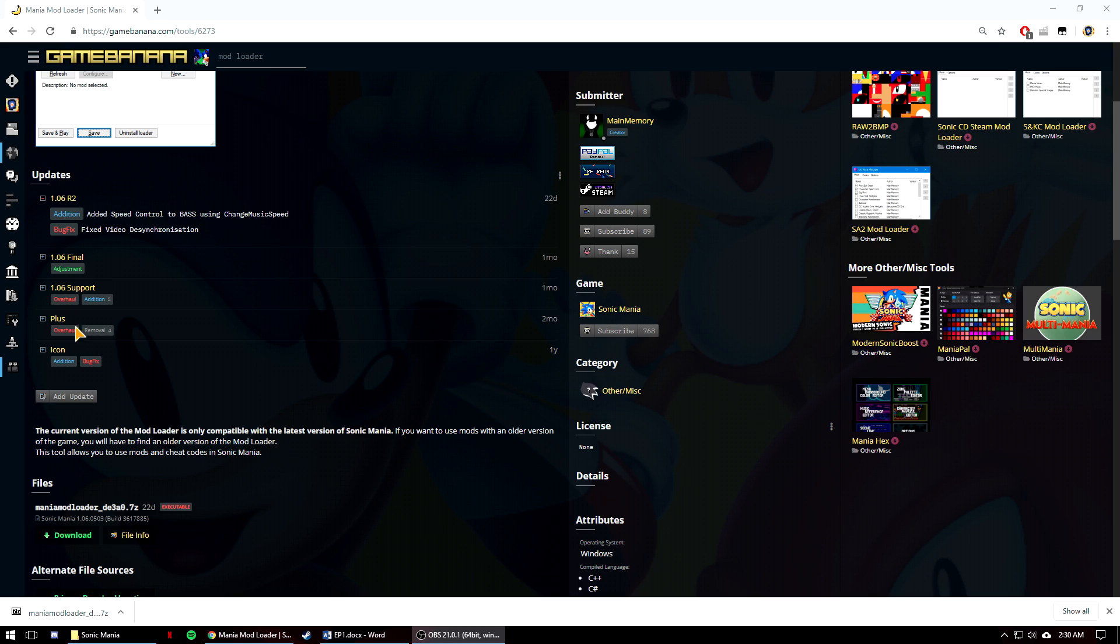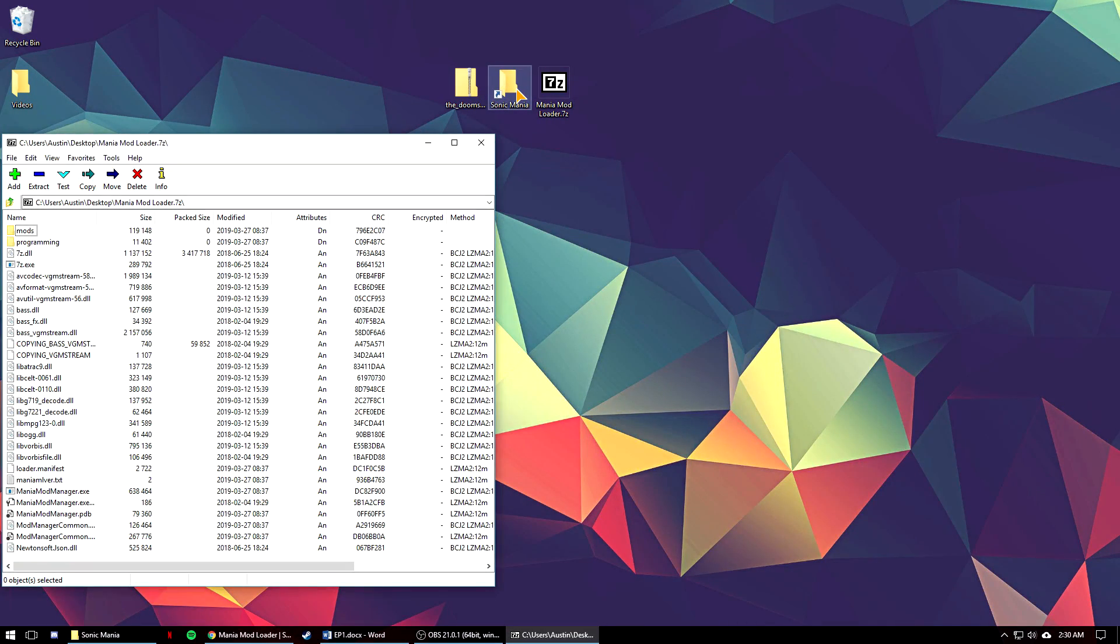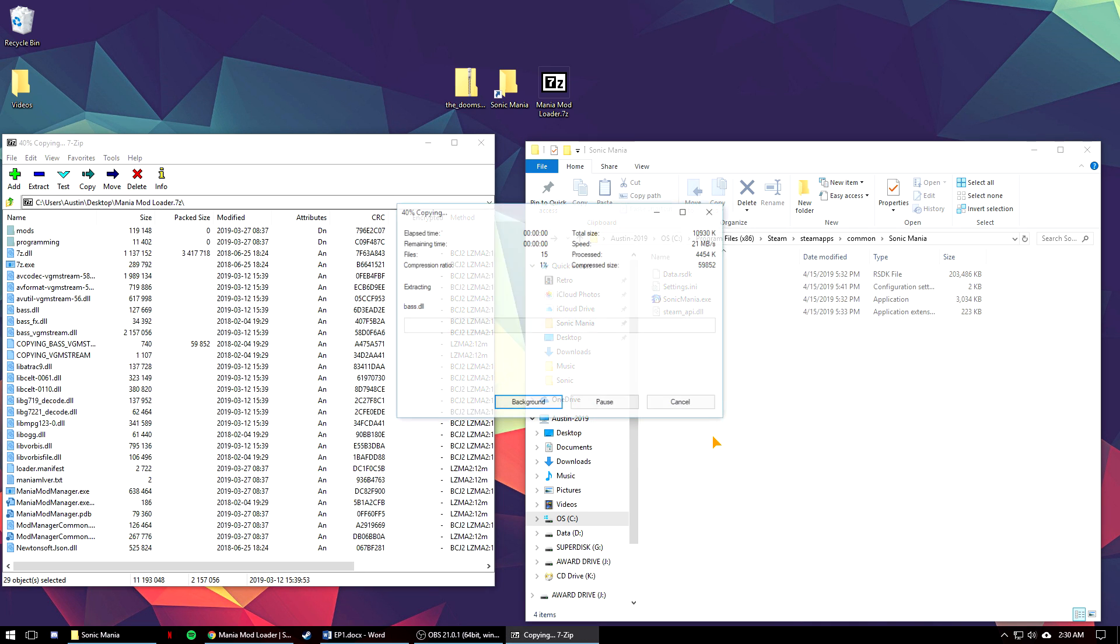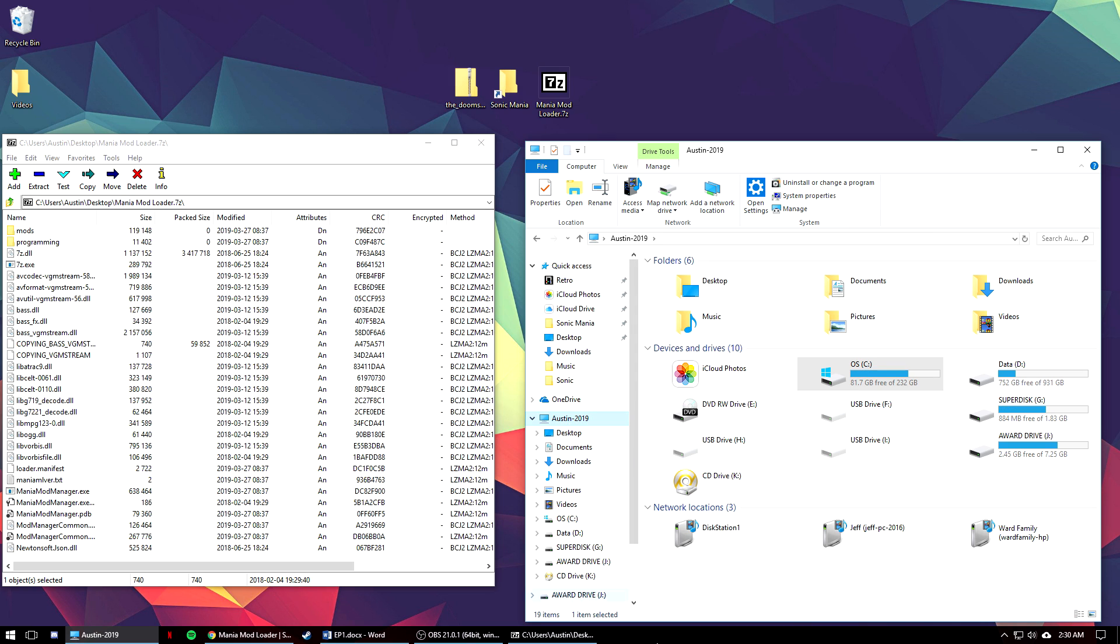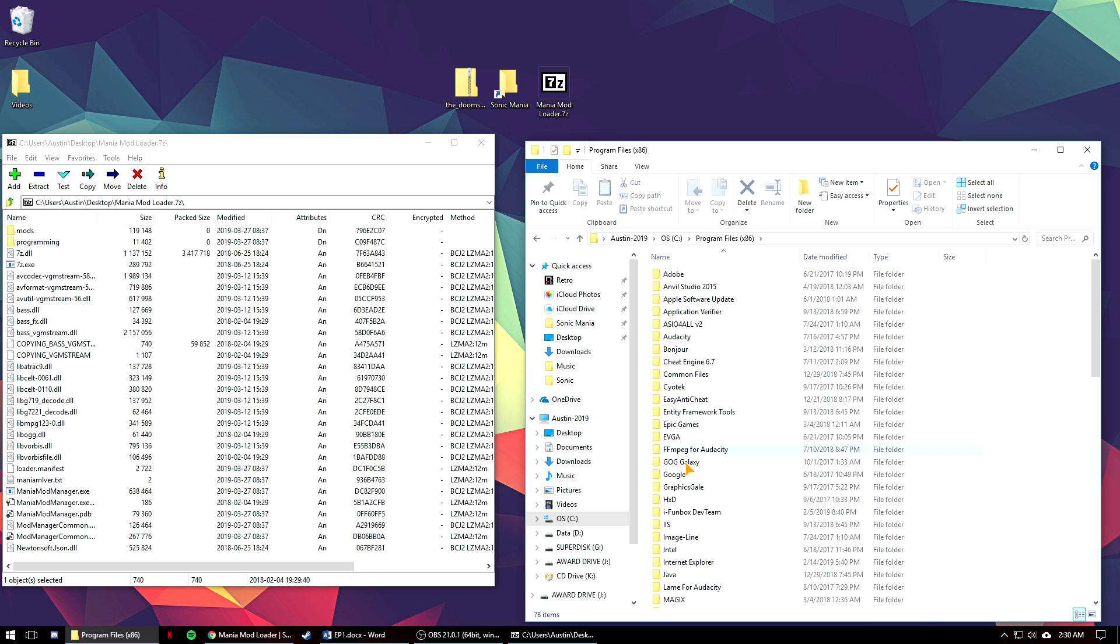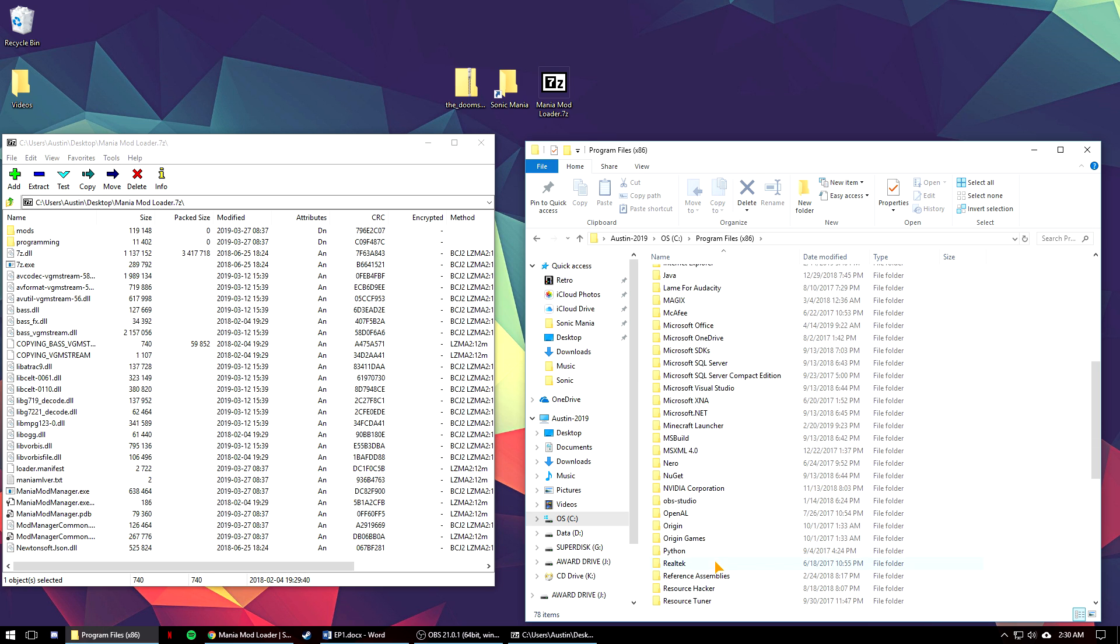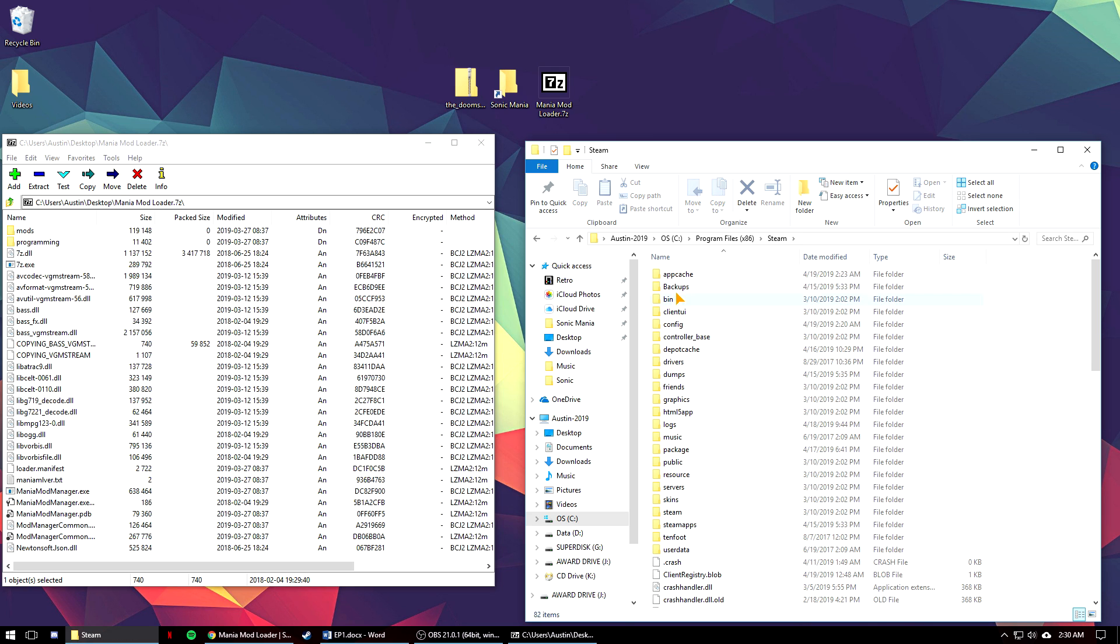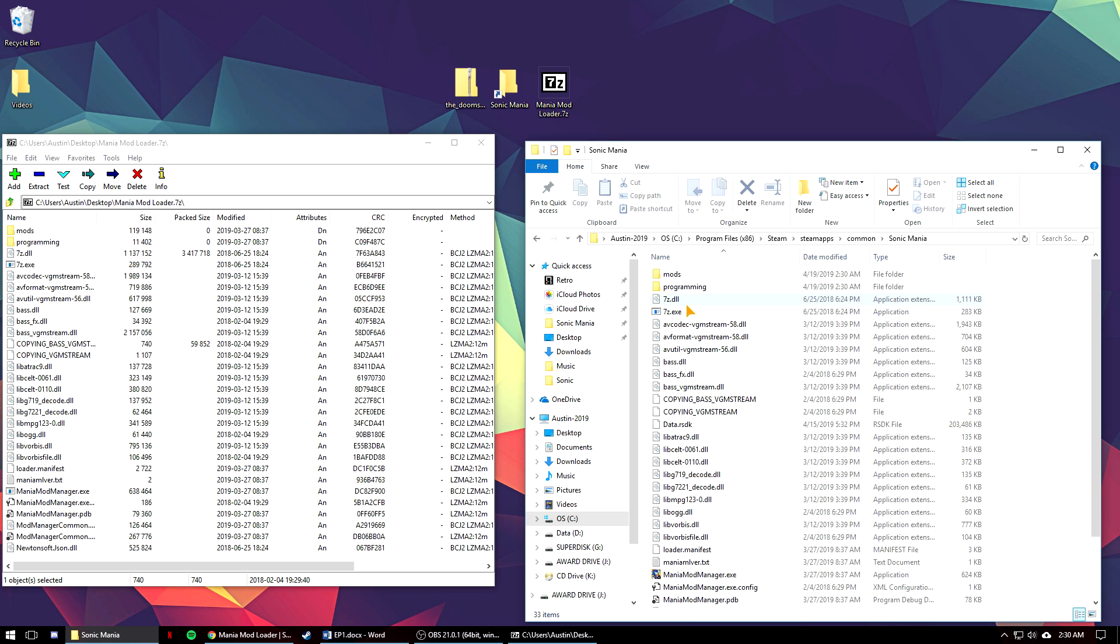Then you're going to take that 7z file you downloaded, open it, select everything and drag it over to your main Sonic Mania Steam folder. You can get to the Sonic Mania Steam folder by going to where you manually installed the game or most likely it would have already gone to your default Steam location. You can find the default location in your C drive, program files x86, Steam, SteamApps, common, and then Sonic Mania.